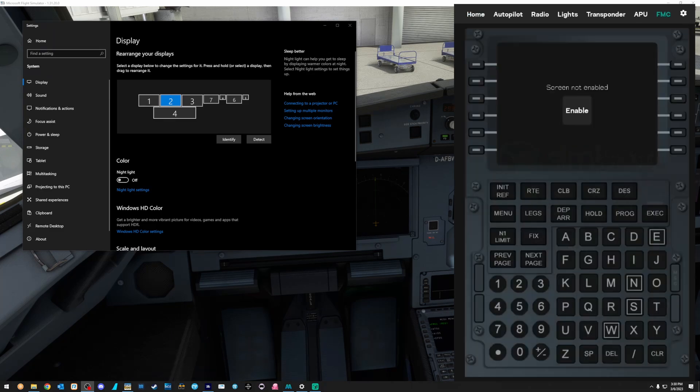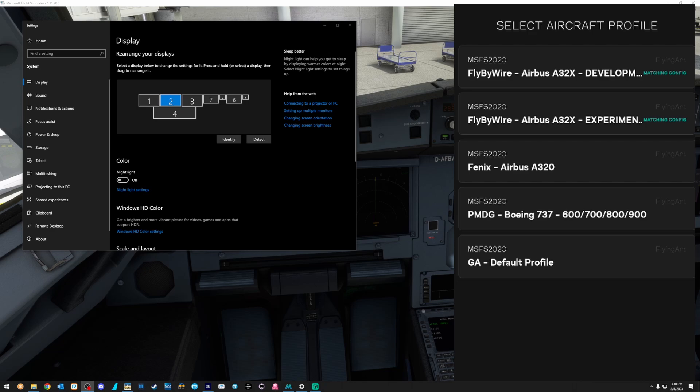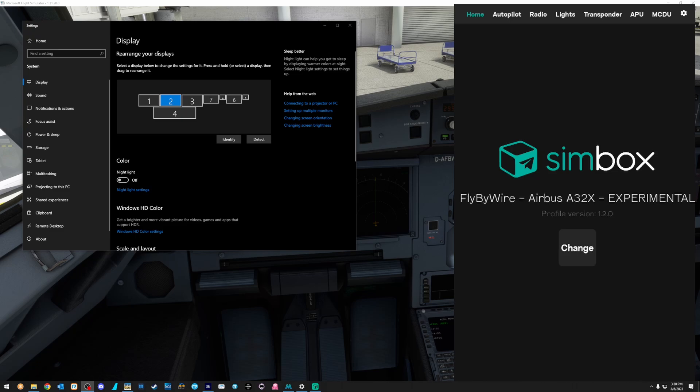same thing. You can see the screen says not enabled. We're going to deal with that, but a fully functional FMC. So let's go back to the homepage, change. And we're going to, at the moment, this only works on the experimental version of the Fly-by-Wire A320. So we're going to click on that.